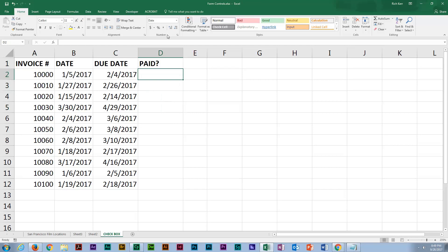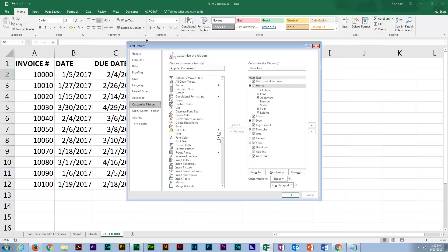You need your developer tab turned on. So if that's not on, right-click your ribbon, go to Customize the Ribbon, and enable your developer tab.